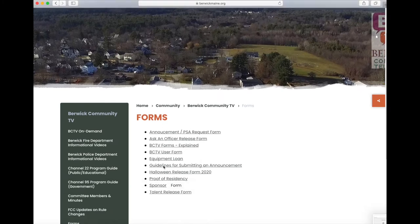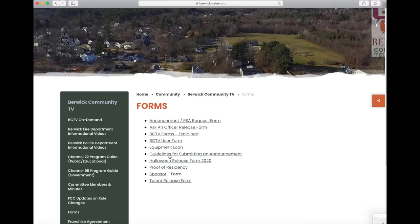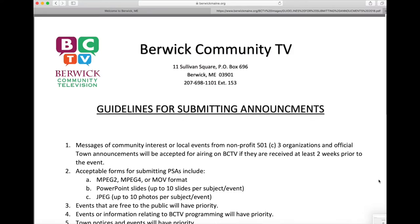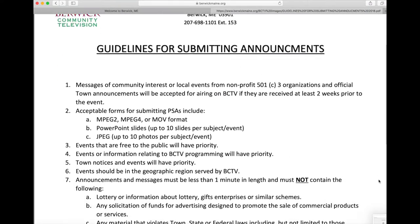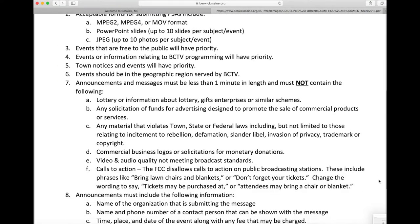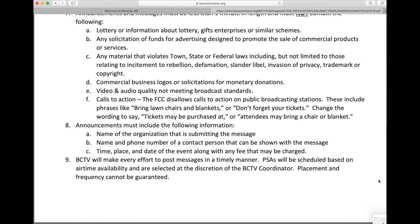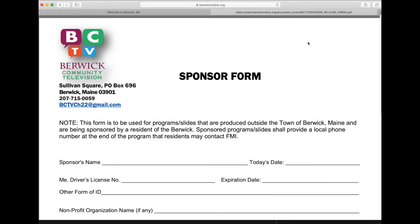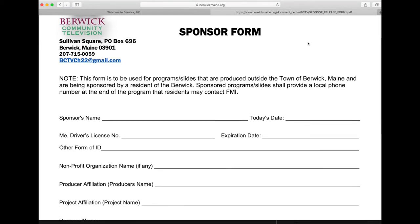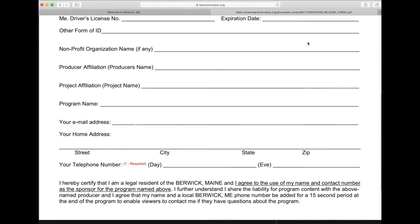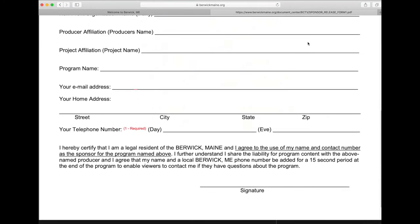From the list, click on Guidelines for Submitting Announcements. Also, download the sponsor form from the same list and fill it out.